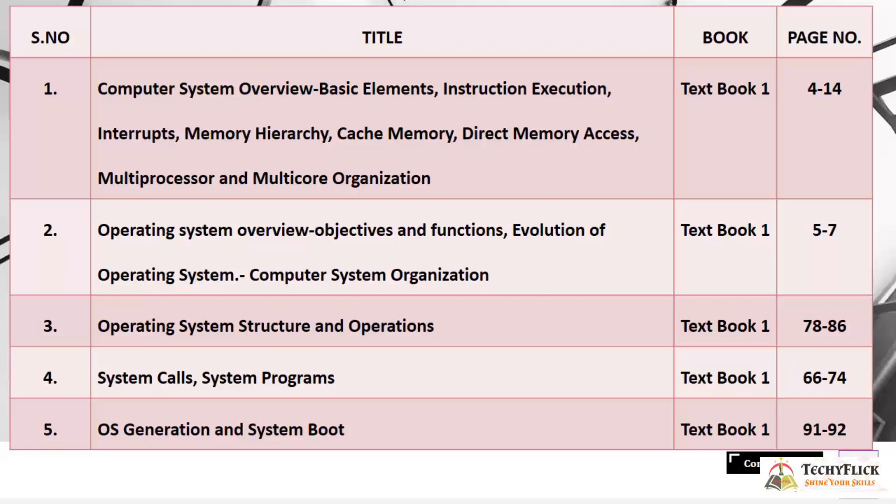The first title in Unit 1 is Computer System Overview, which covers Basic Elements, Instruction Execution, Interrupts, Memory Hierarchy, Cache Memory, Direct Memory Access, and Multiprocessor and Multicore Organization. All of these are computer system concepts related to hardware, memories, accesses, and computer architecture.